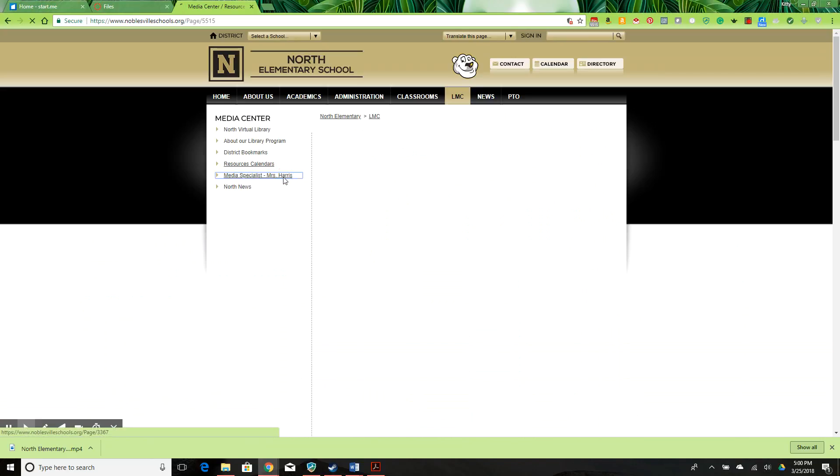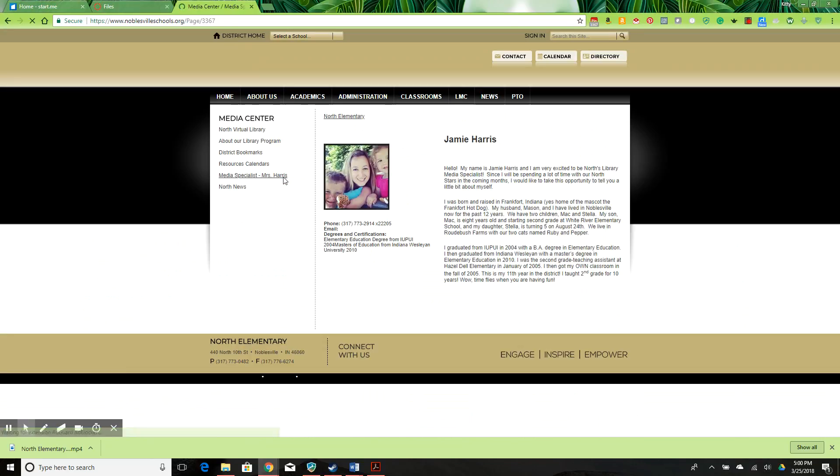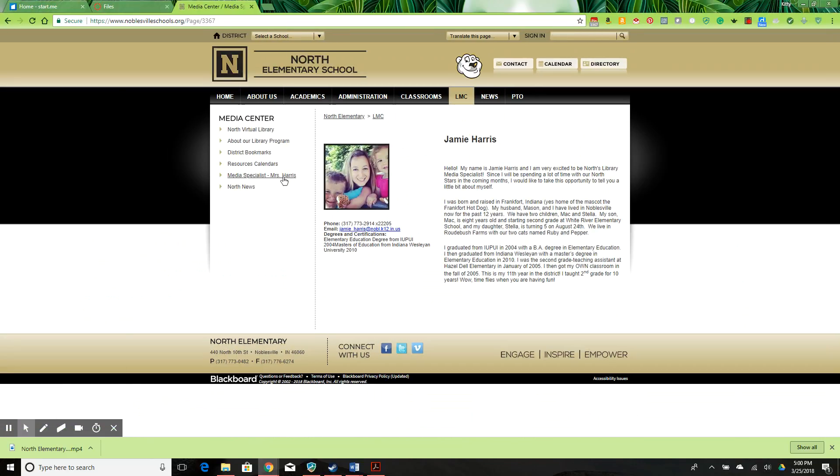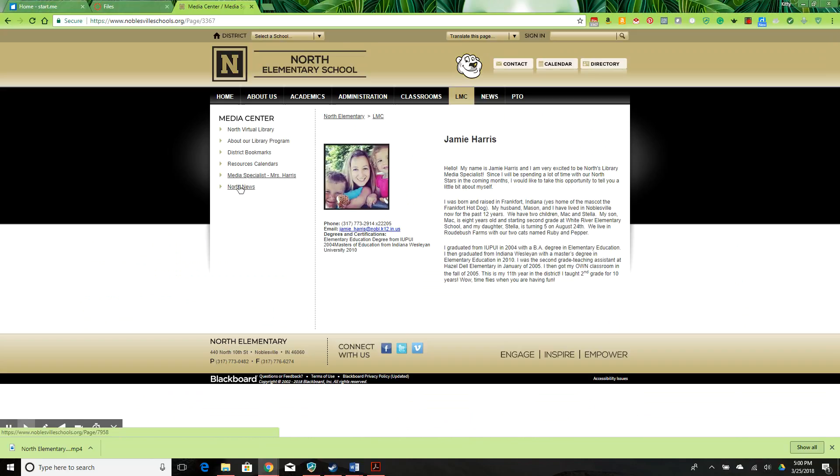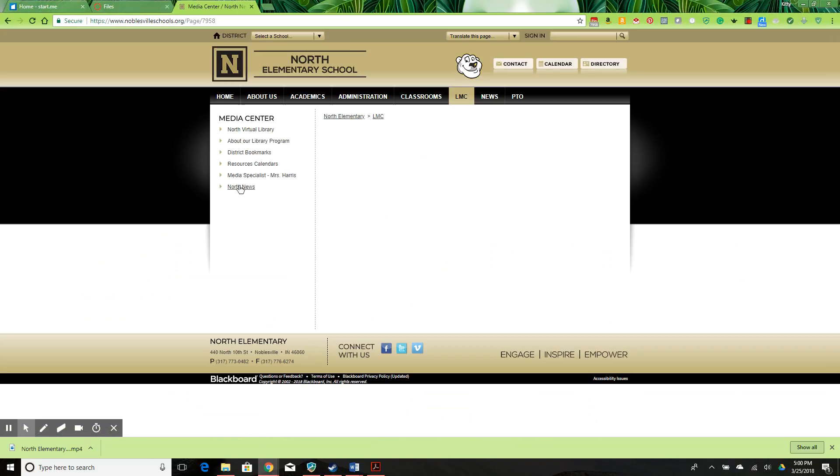The media specialist link goes to Ms. Harris, where we have some useful information to get to know her, and North news leads to a blank page.